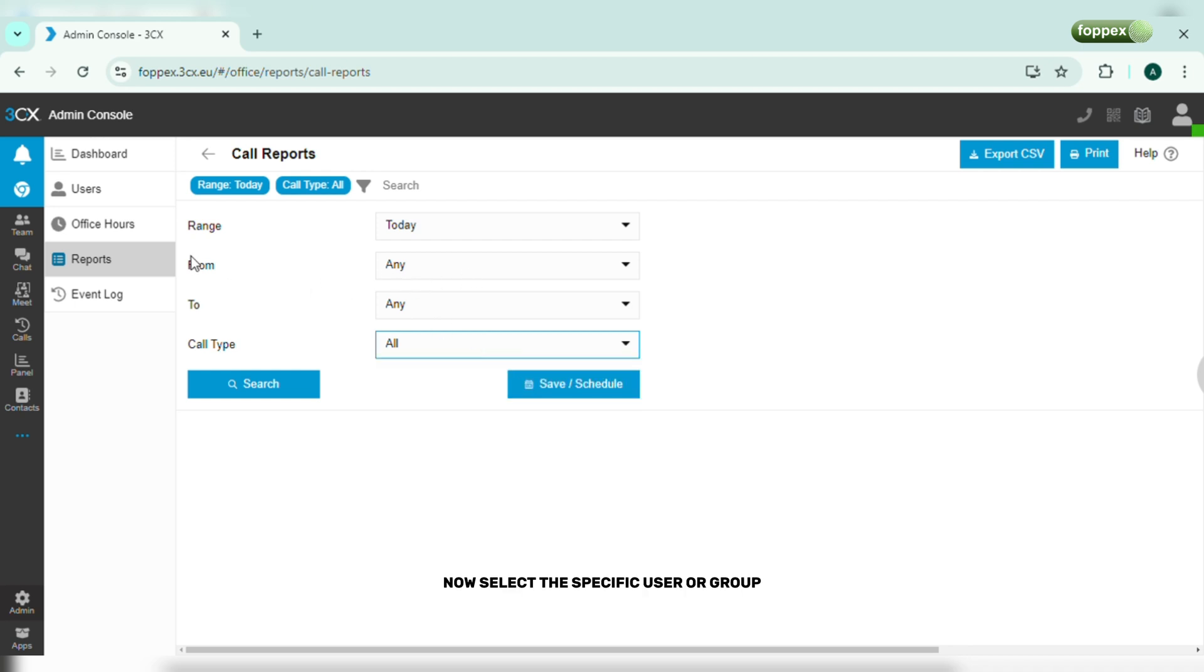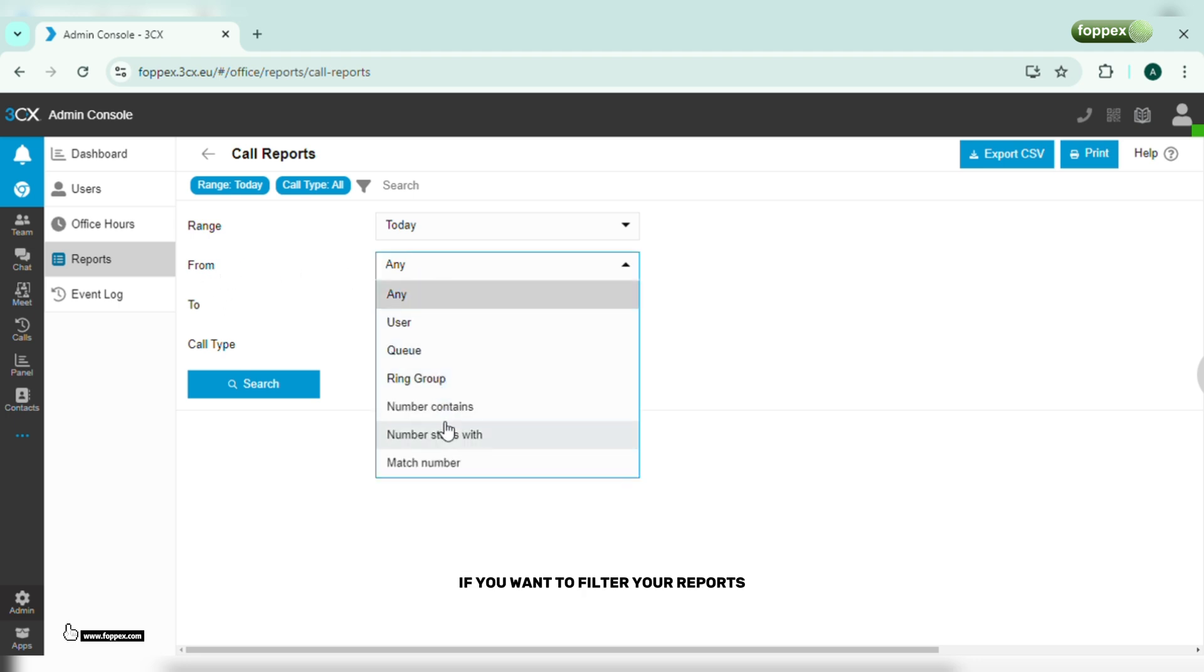Now select the specific user or group if you want to filter your report.